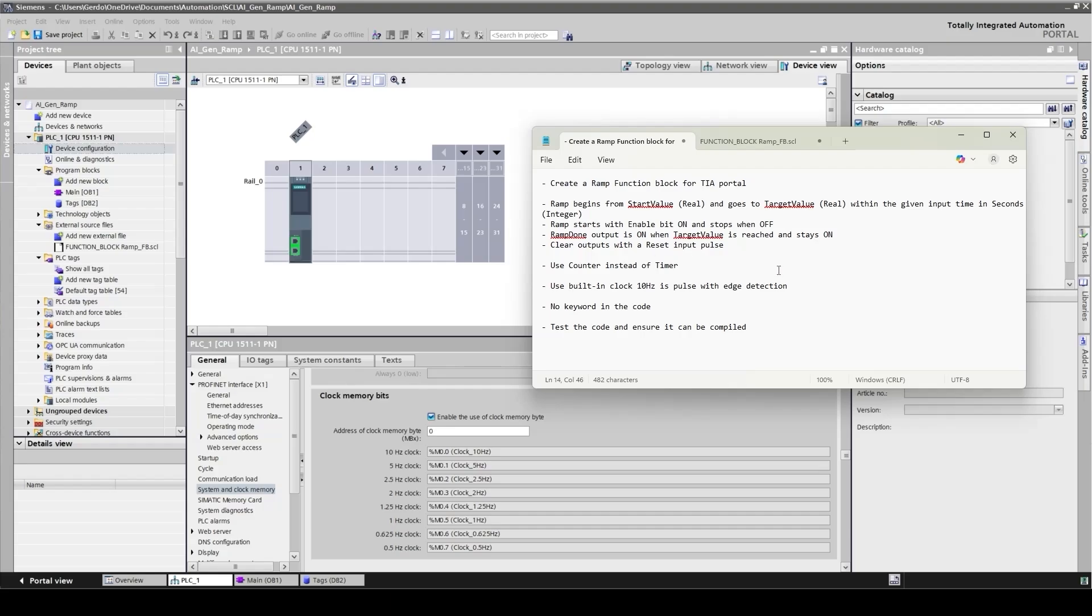In this case, I would like to use counter instead of timer. My personal preference is to avoid using timers inside the function block as much as I can, especially with tools like this. Instead, I can use counter with clock because debugging is much easier. In this case, I'm going to use a CPU built-in clock pulse with edge detection. And as you can see, I've already activated this in the CPU setting. This memory address will give me a 10 hertz clock.